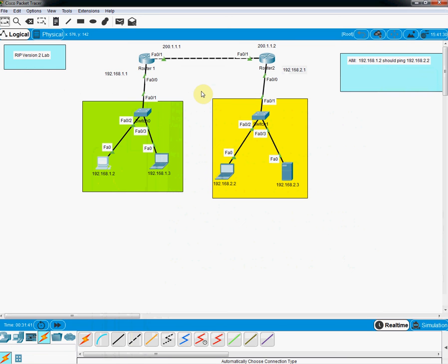We have successfully completed RIP version 2. Thank you friends for watching our YouTube series for Packet Tracer. Very soon we will move to EIGRP, OSPF, BGP, MPLS and other topics using different software. Subscribe to our channel, like our video, and share with friends who are learning networking basics. Thank you for watching, see you, bye.